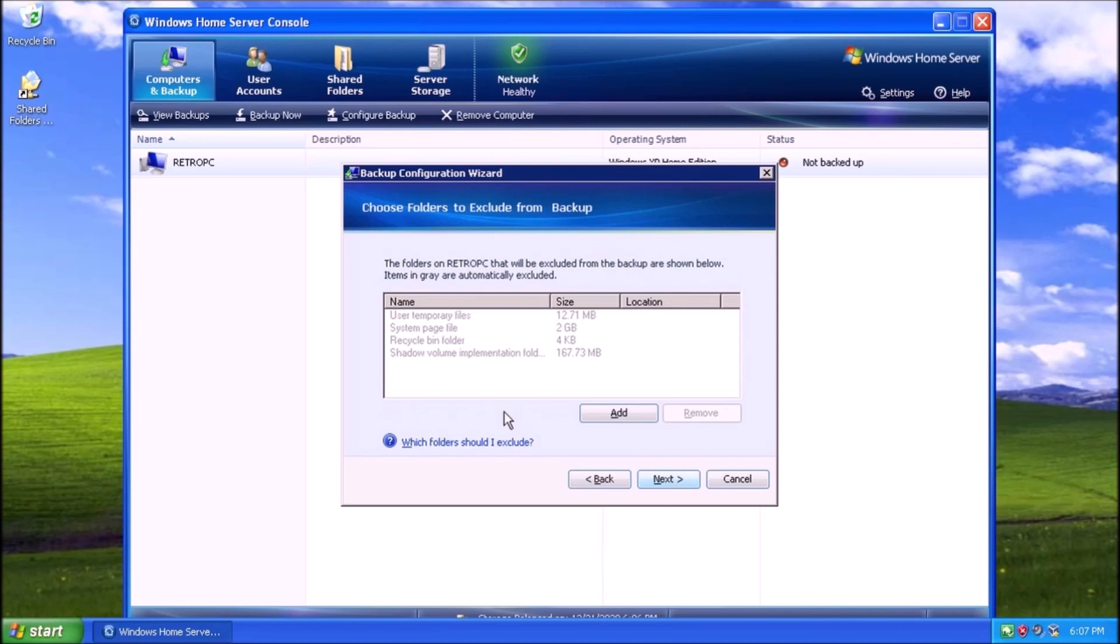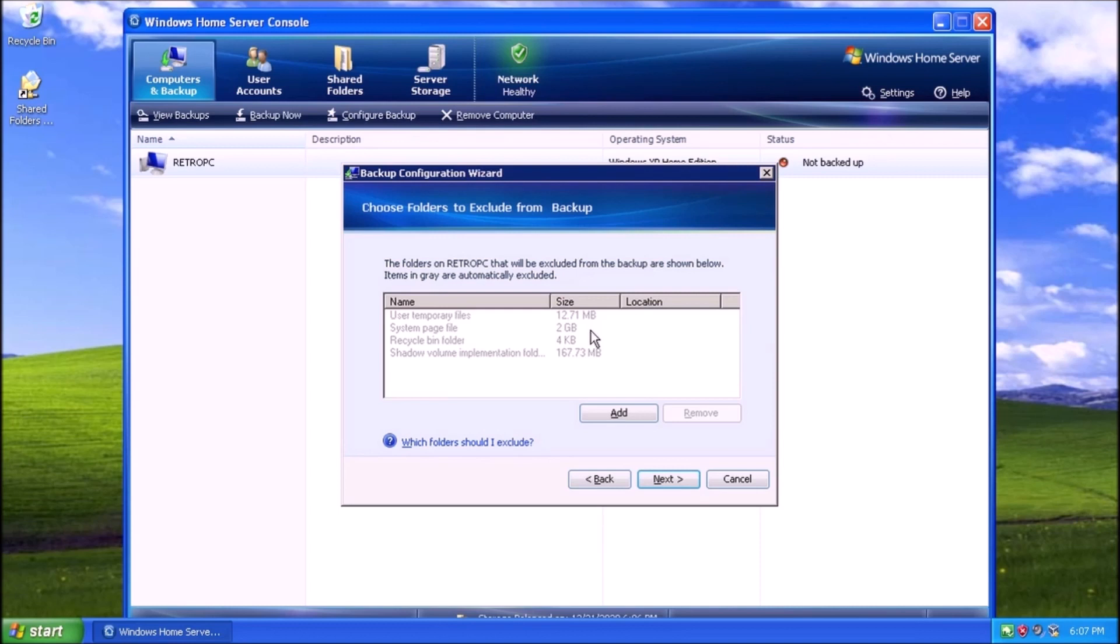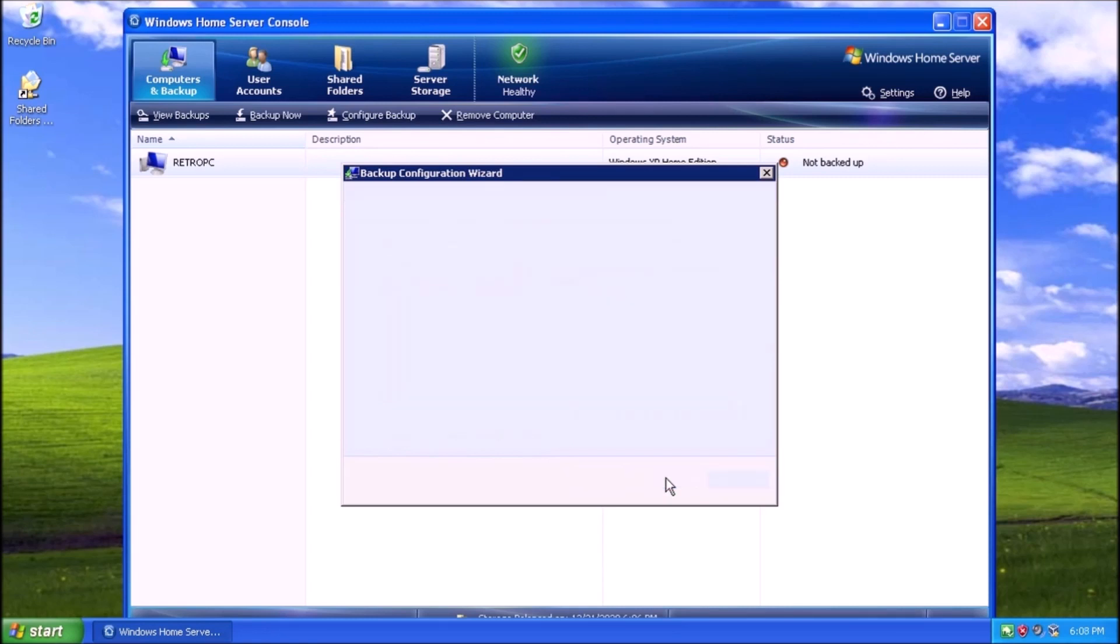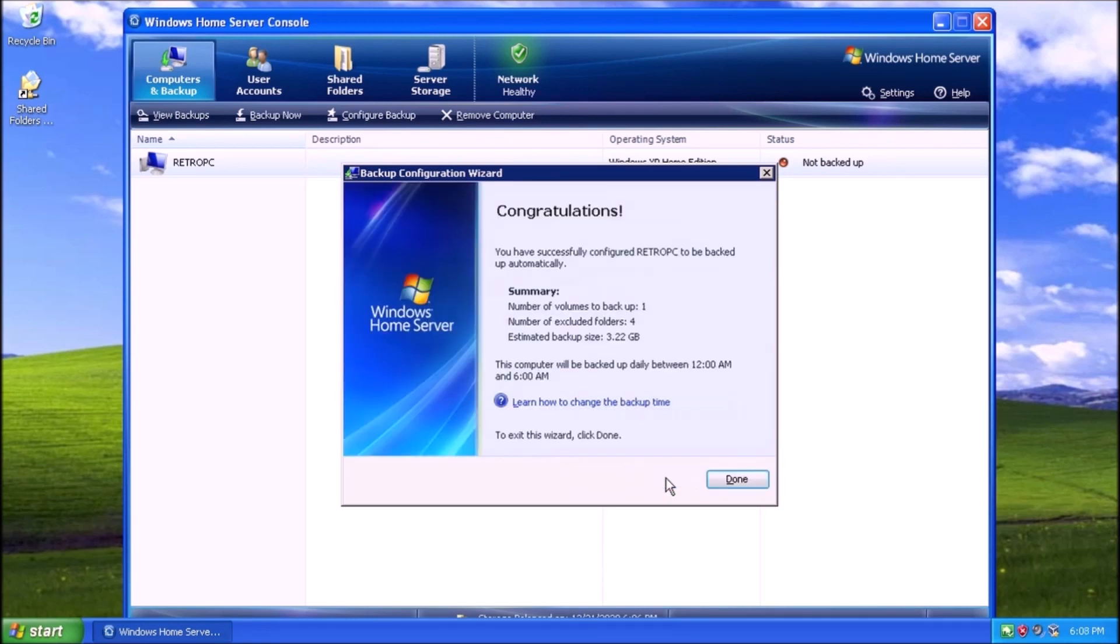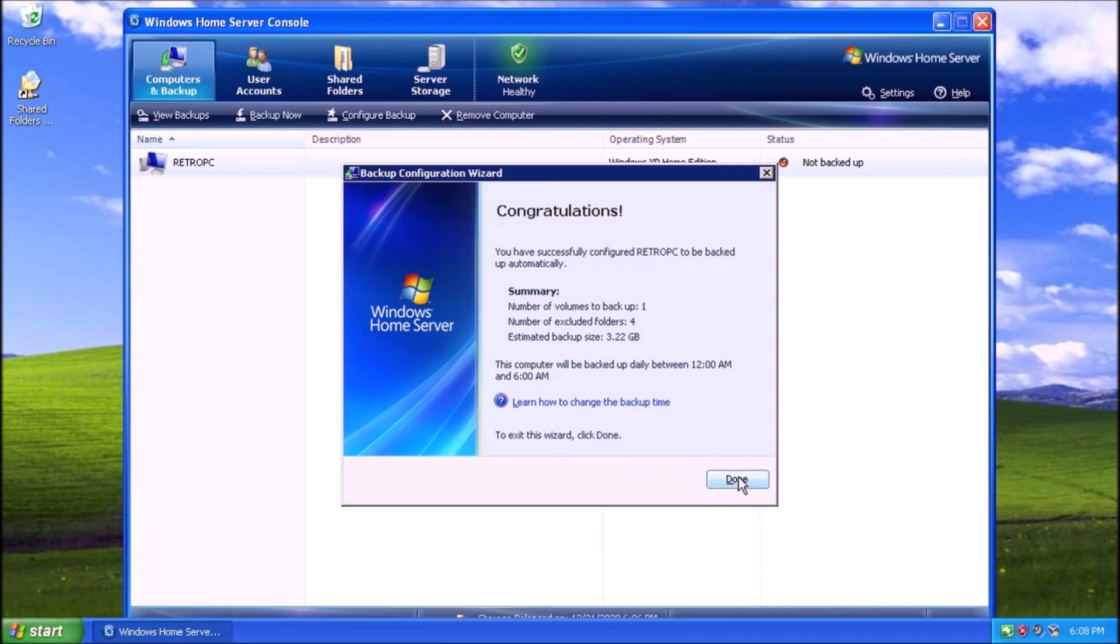Here is a list of things that are excluded from the backup. Temp files, page file, things like that. We can click the Add button to define more things to exclude from the backup, or we can click Next to continue. Then we get the confirmation screen that gives us a summary of the backup, including the estimated size and when the backup will run.